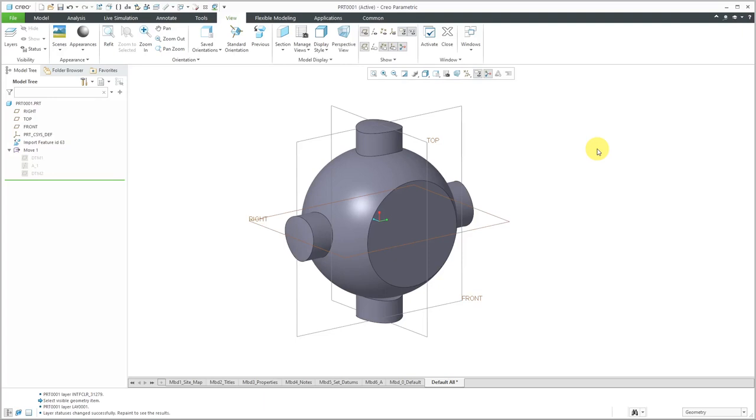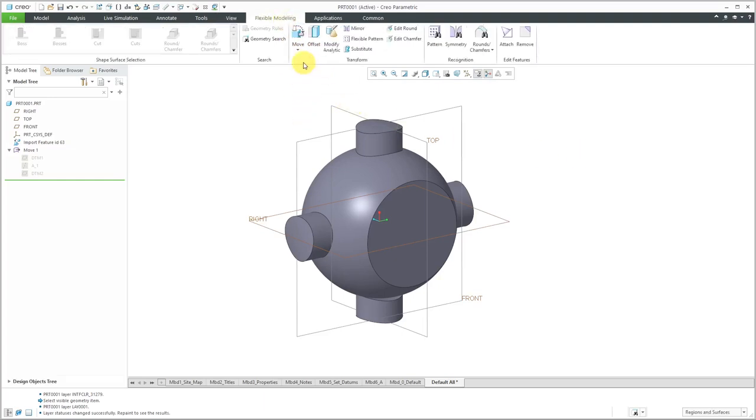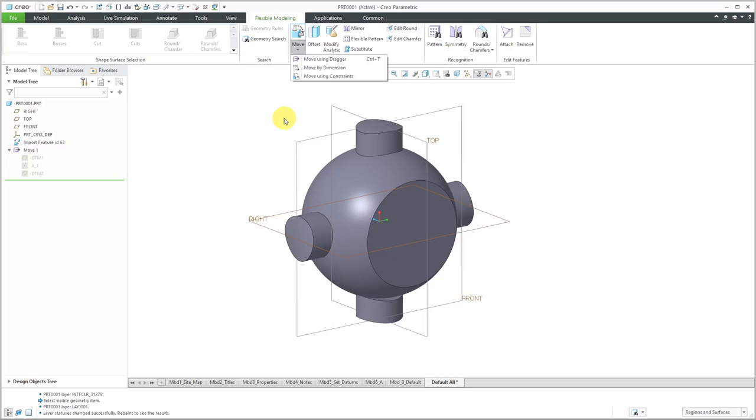Again, those are a couple different tricks that you can use with imported geometry. Using the Import Data Doctor to delete unwanted components and also using the Flexible Modeling extension, specifically the Move Using Constraints command, in order to position the imported geometry exactly where you want it to be.